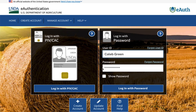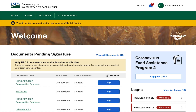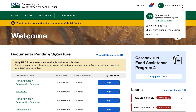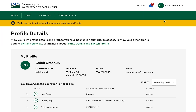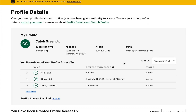After I log into Farmers.gov using my e-auth login and password, I will be navigated to the Global Authentication home page. From the home page, I can select the caret next to my profile name in the header to access the drop-down menu, then click on the View Profile Details link to navigate to the Profile Details page.